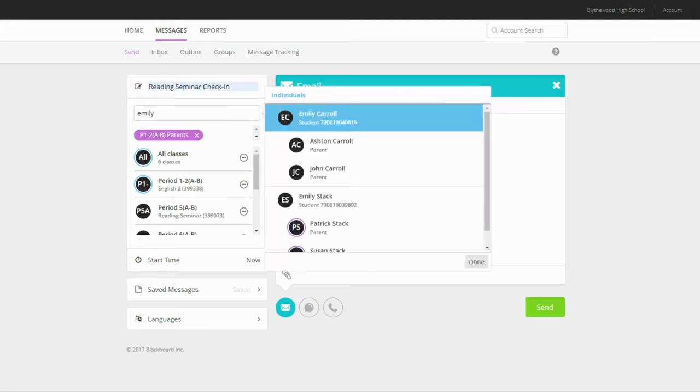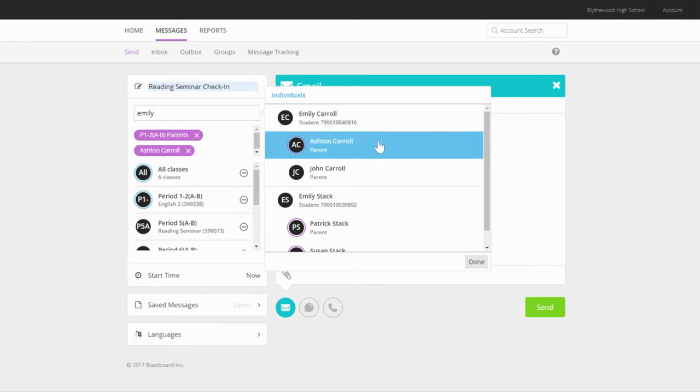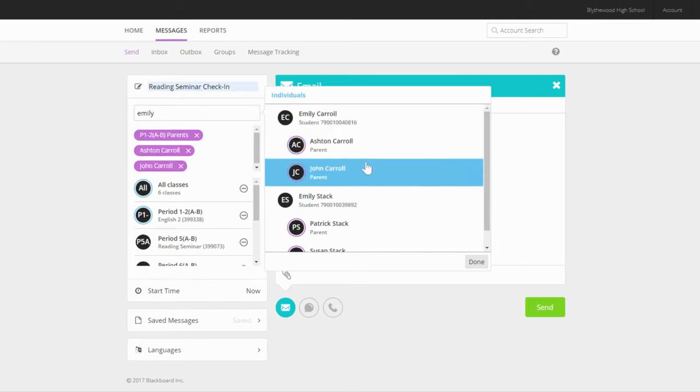Your recipients will not see who else received the message, so you can choose specific parents or students to send a more focused message without worrying about privacy concerns.